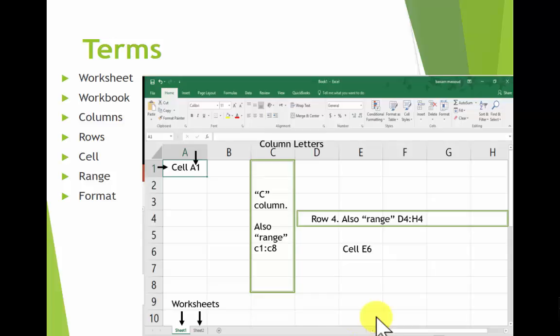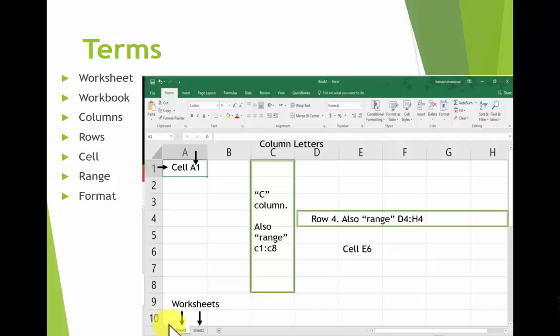The worksheet is down here. The worksheets, there are two of them. Just like you can have many pages in a Word document, you can have many worksheets in a workbook, which is the name of the whole file.